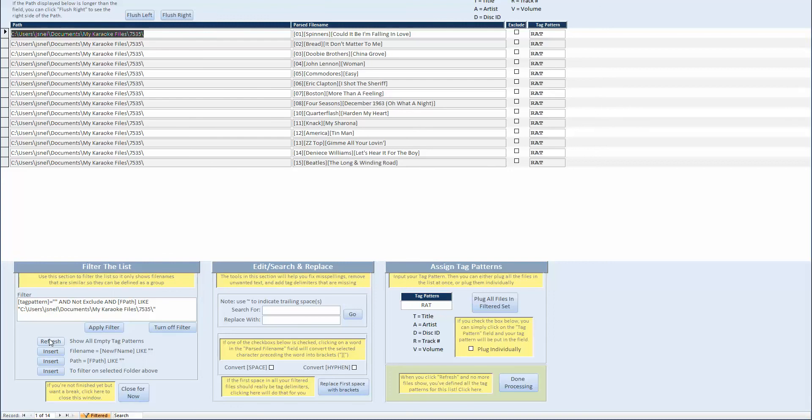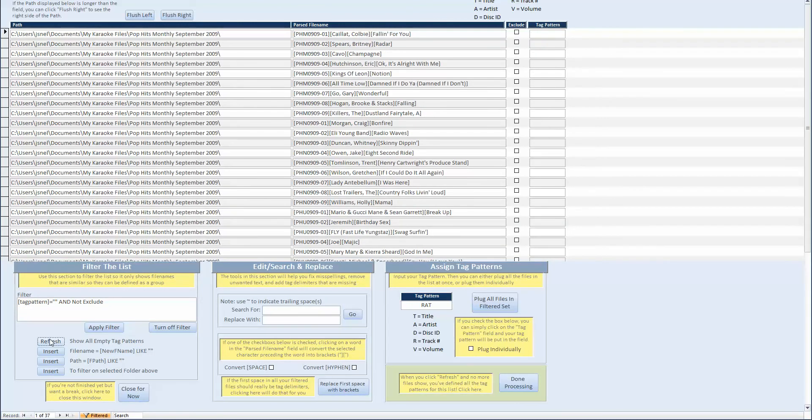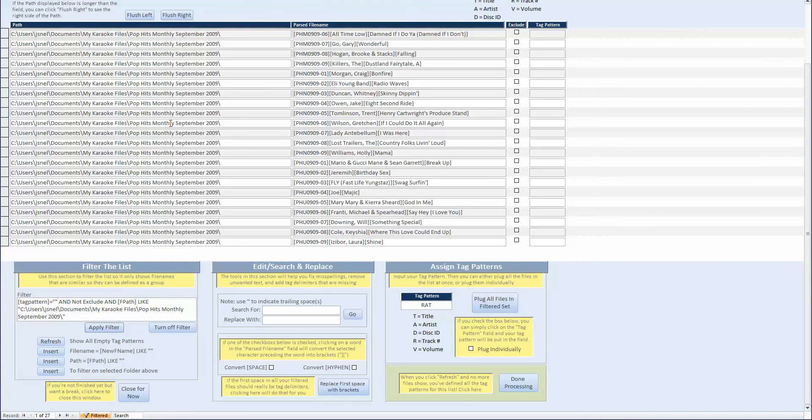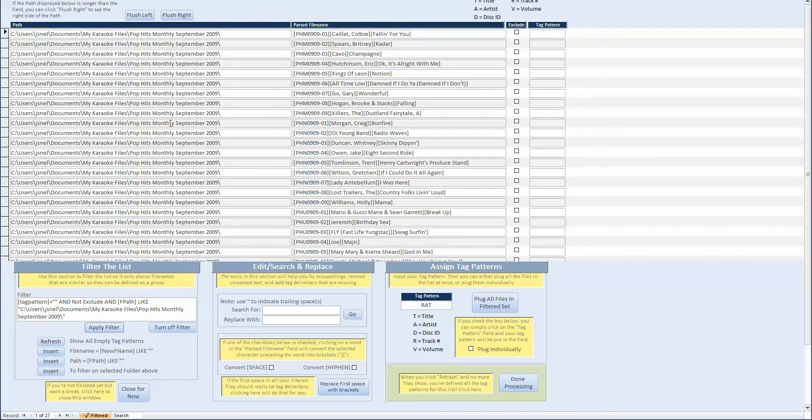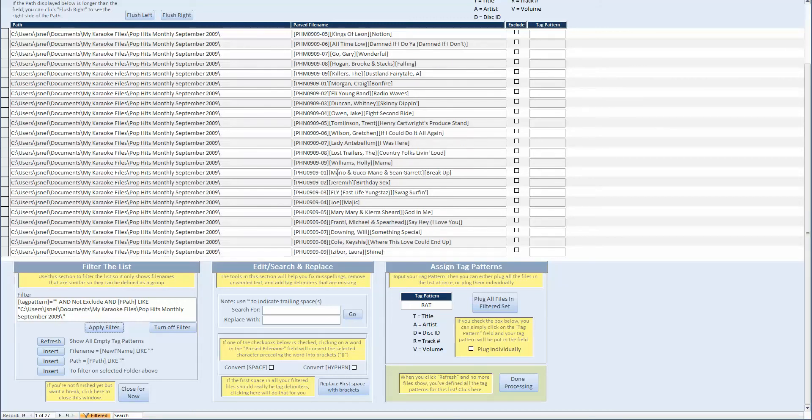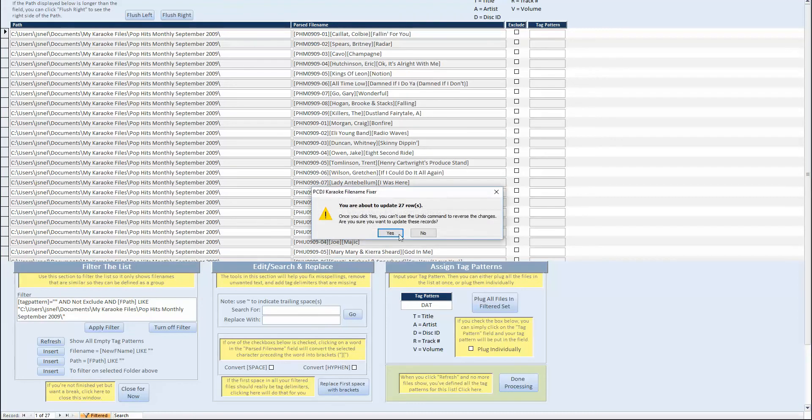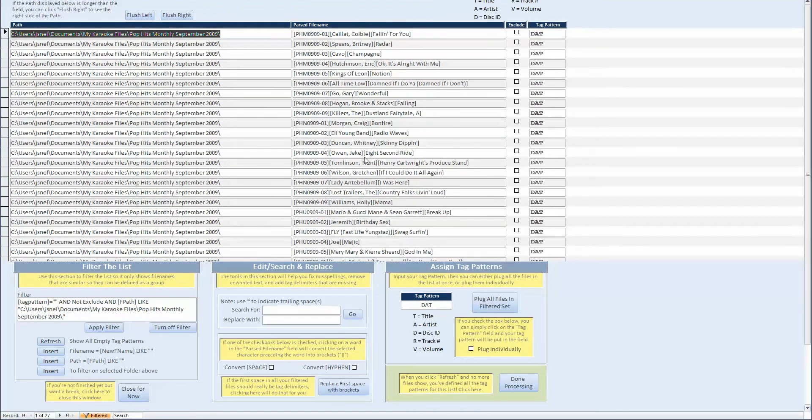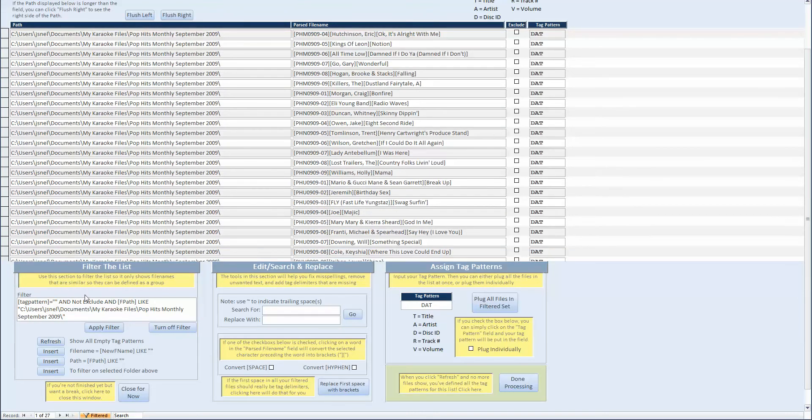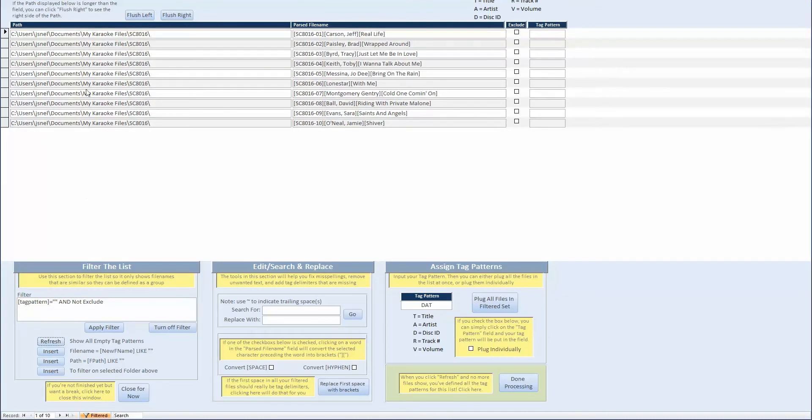And one of the techniques I use especially to start any list is I hit refresh and then I just grab the next folder and then apply. So I'm only looking at one folder at a time. It's very typical that all the files in a folder will follow the same naming convention as it does here. So now this is disk ID, artist, and title. So we just change that R to a D. And then we can plug all those files. And we're done. Refresh.